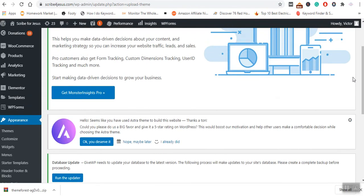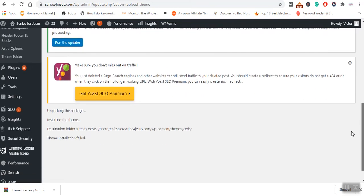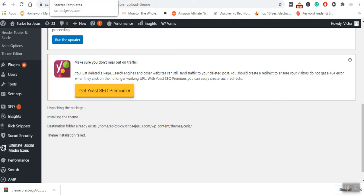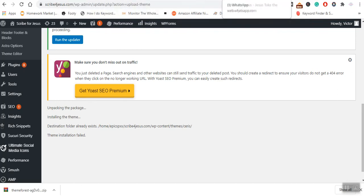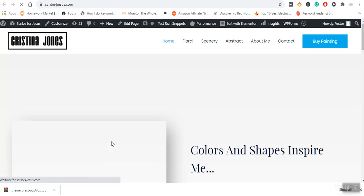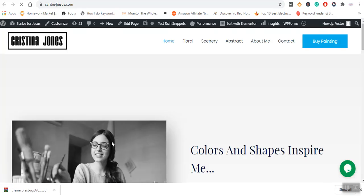I have just shown you the process of uploading a premium theme. The process is similar. Once you have installed, you can always go ahead. Oh, destination folder already exists. Installing the theme failed for some reason. I think it's maybe because I've used it in another website. We'll wait for this other one. You can see the installation process has finished. This is how it appears.